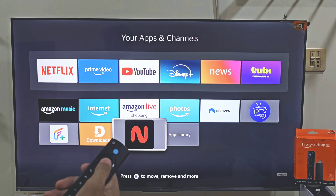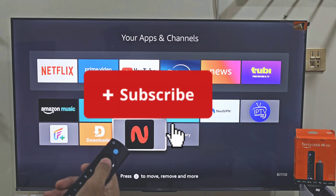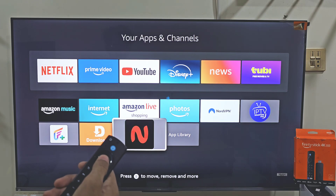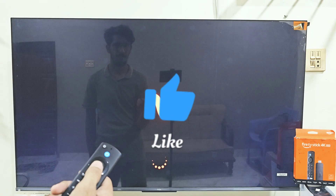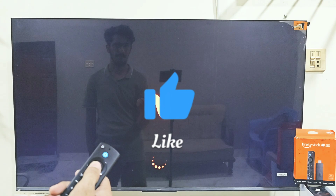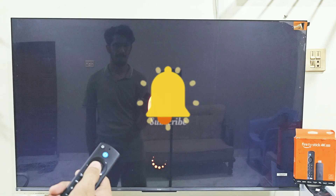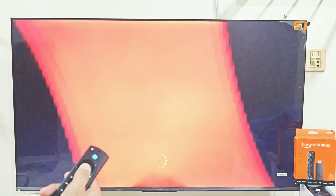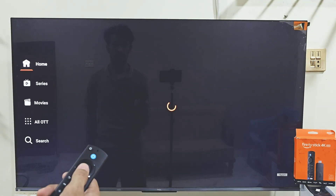If you want to support this channel, please click the Subscribe button, the Like button, and share with your friends so they can enjoy all the free entertainment too. Thanks for watching — I will meet you in the next video.